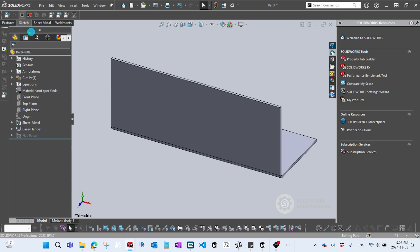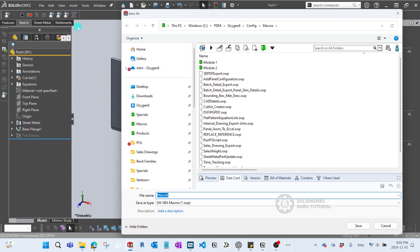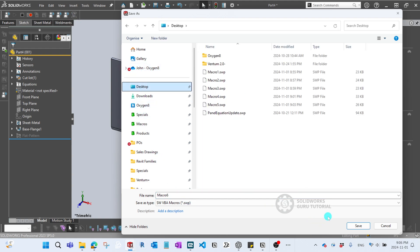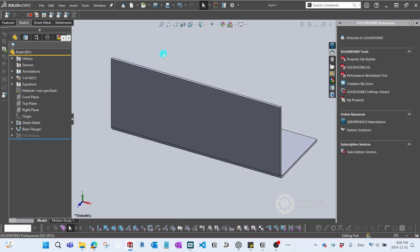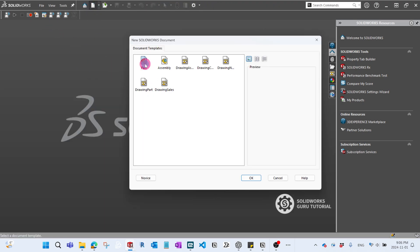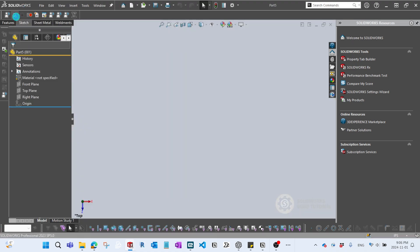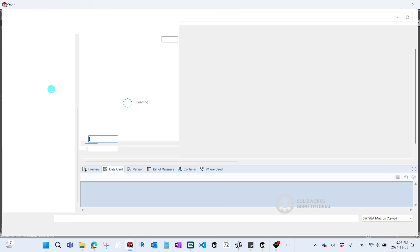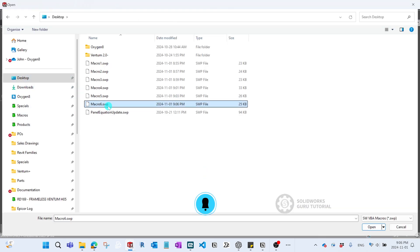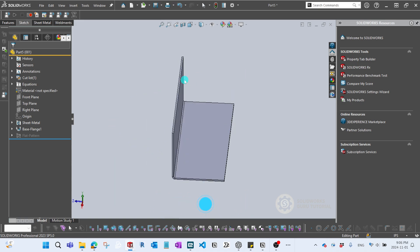If you have to do this kind of setup every time for a new part, you can set up a macro for it. I'll go to the desktop and save it as Macro Six, then close this file. Now I'll start a new part, and there are two ways to run it. I'll click the Run button, select Macro Six from the desktop — see how powerful it is, making the entire process much quicker.